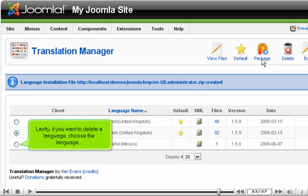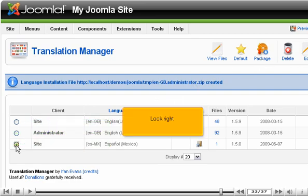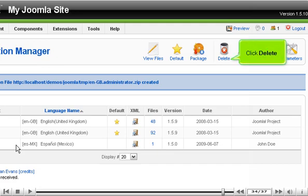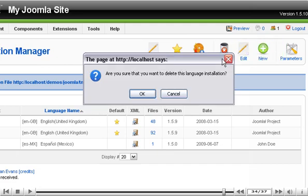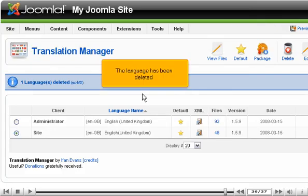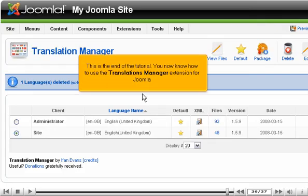Lastly, if you want to delete a language, choose the language, look right, click Delete. The language has been deleted. This is the end of the tutorial. You now know how to use the Translations Manager extension for Joomla.